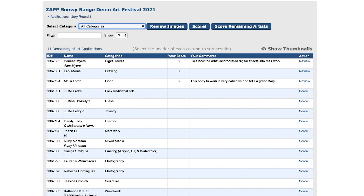The applications table can help you keep track of scores and comments as you move through the artist pool. You can see the application ID, artist name, medium category, score, and comments for each artist.